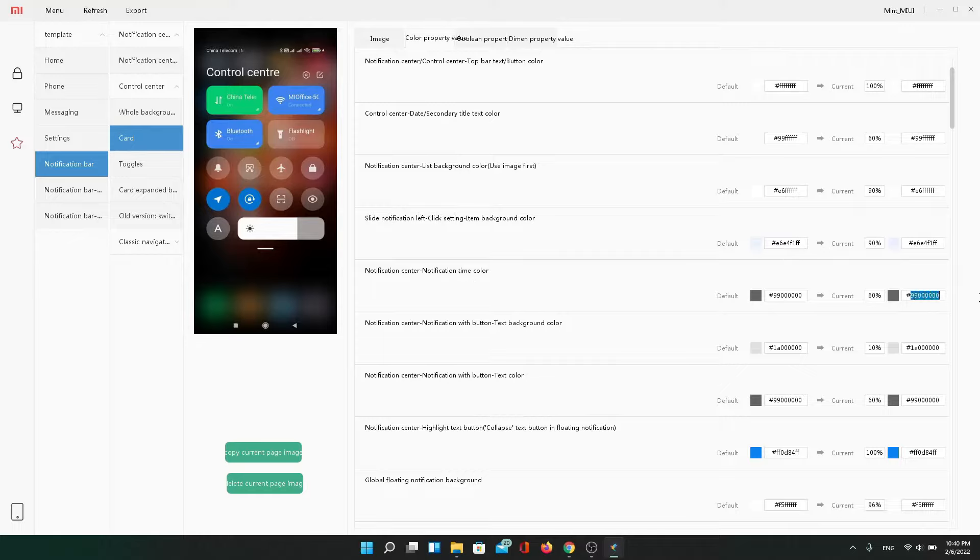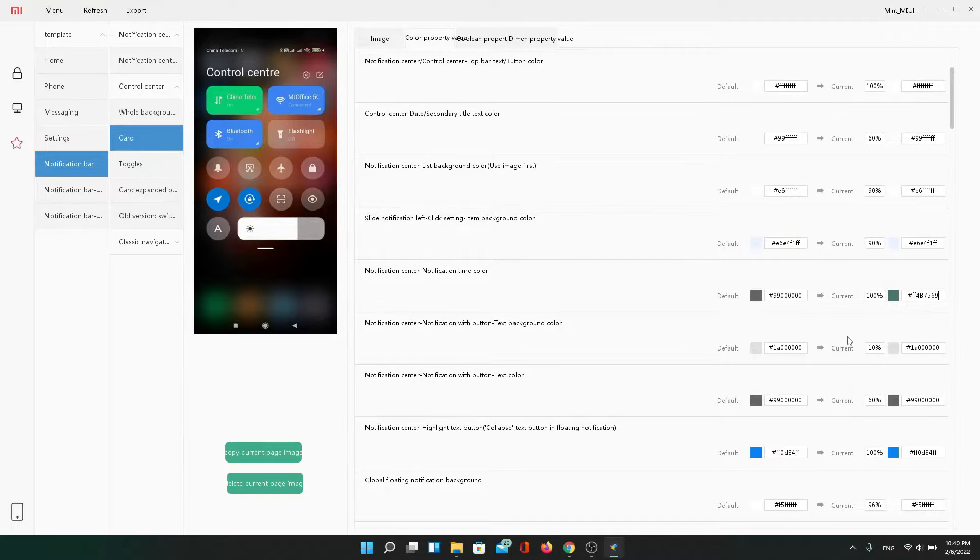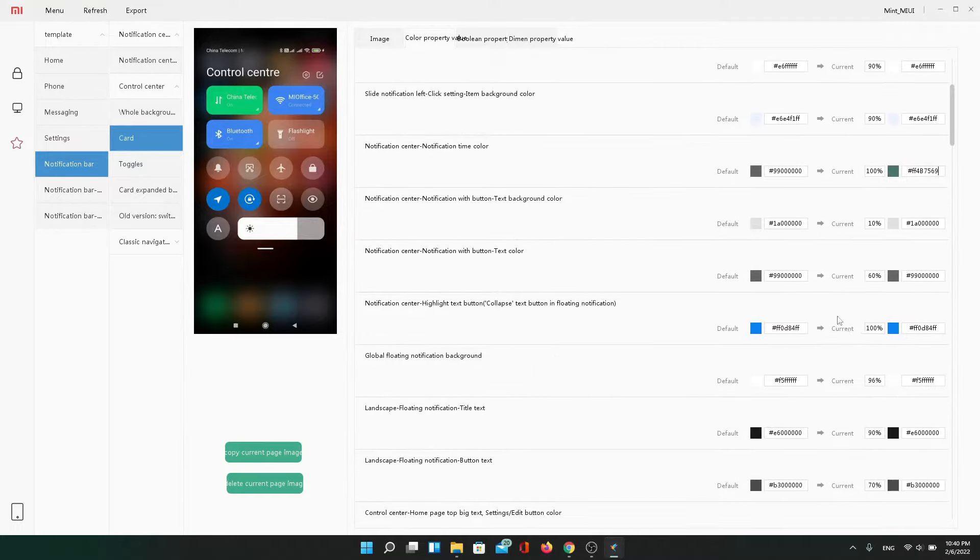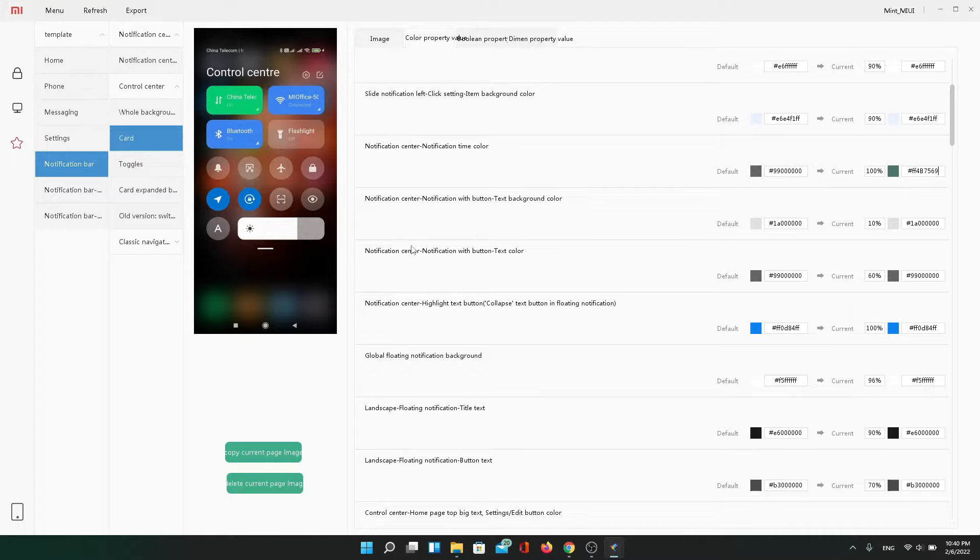One thing to note is that all these categories that are selected on the right are in these color properties and so you don't have to go through them and change these separately because they're all in this section. But if you were to go over and click on settings or messages and stuff like that it would change the color property XML basically. So you have to go through each of those but not each of the ones inside of those main categories.